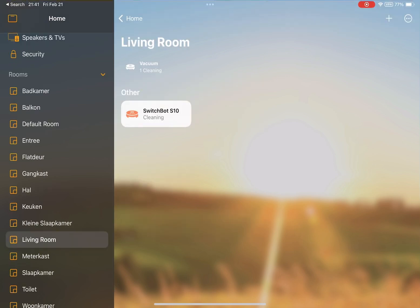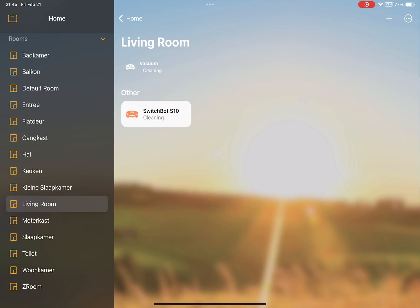And now if we stop the robot vacuum and go back to charge, it will show that it is charging. Here you go.